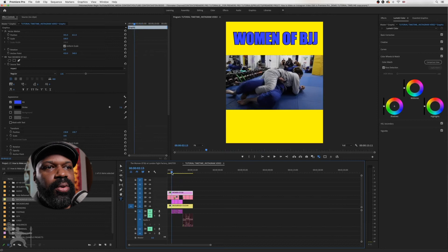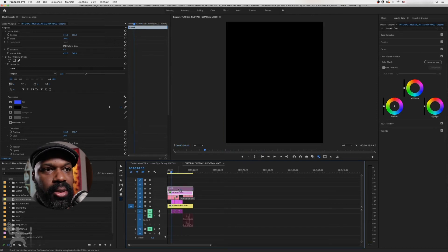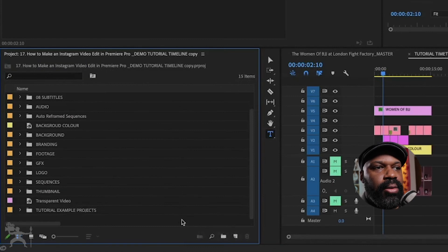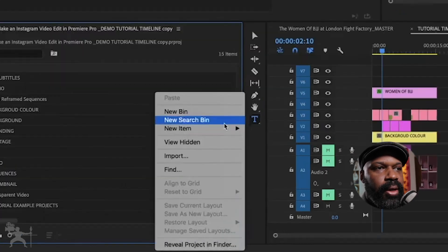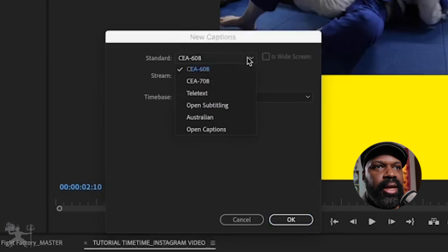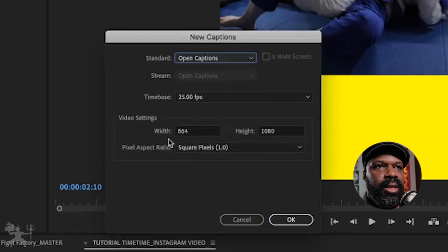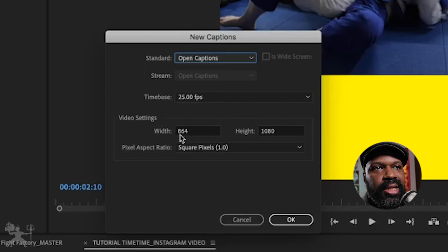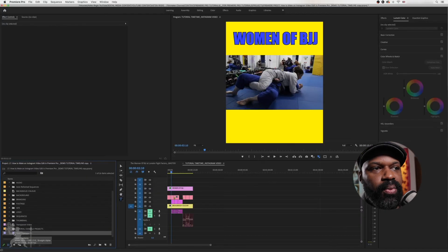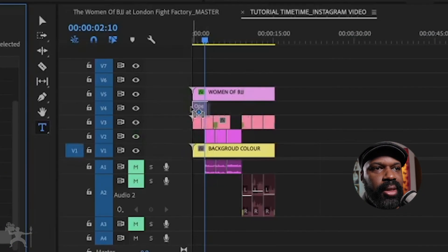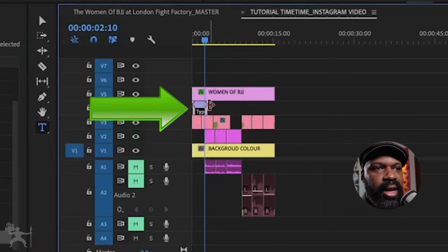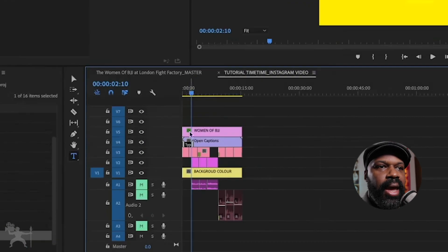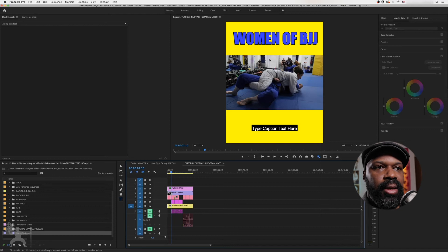Now, another thing you might want to do is add subtitles to your video or captions. So what we want to do, we right click on the project panel. Go to new item and go to captions and select open captions because we want to burn it into the video. 25 frames. Again, check that the aspect ratio is correct, which it is. It's already set it to the 864 by 1080 square pixels. That's okay. And then we've created an open caption little section here. So what we do is then overlay it over the video.